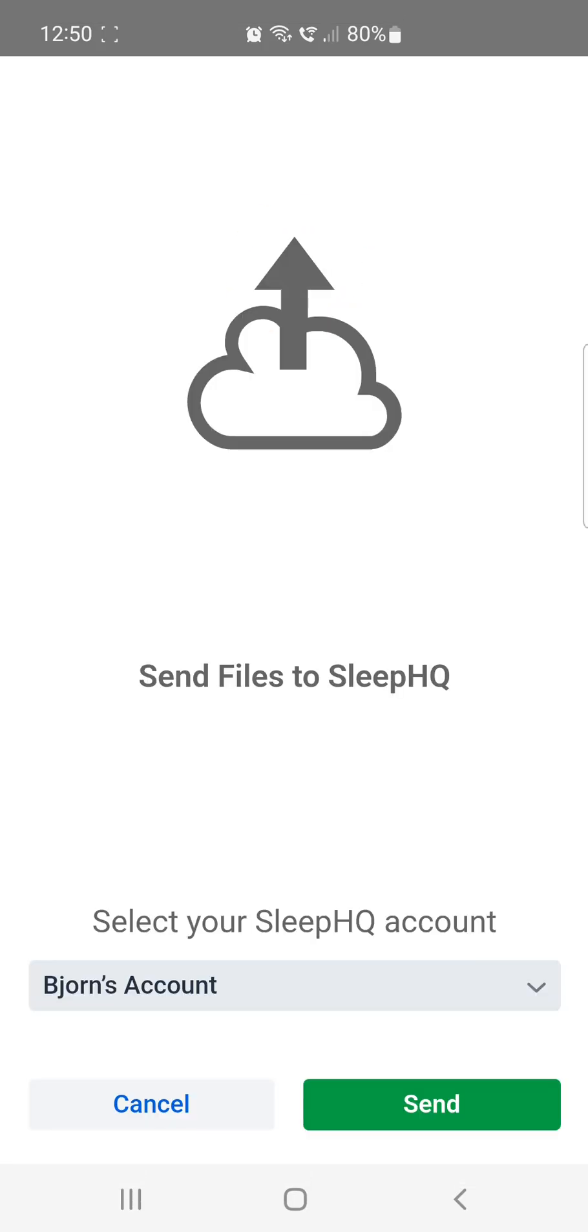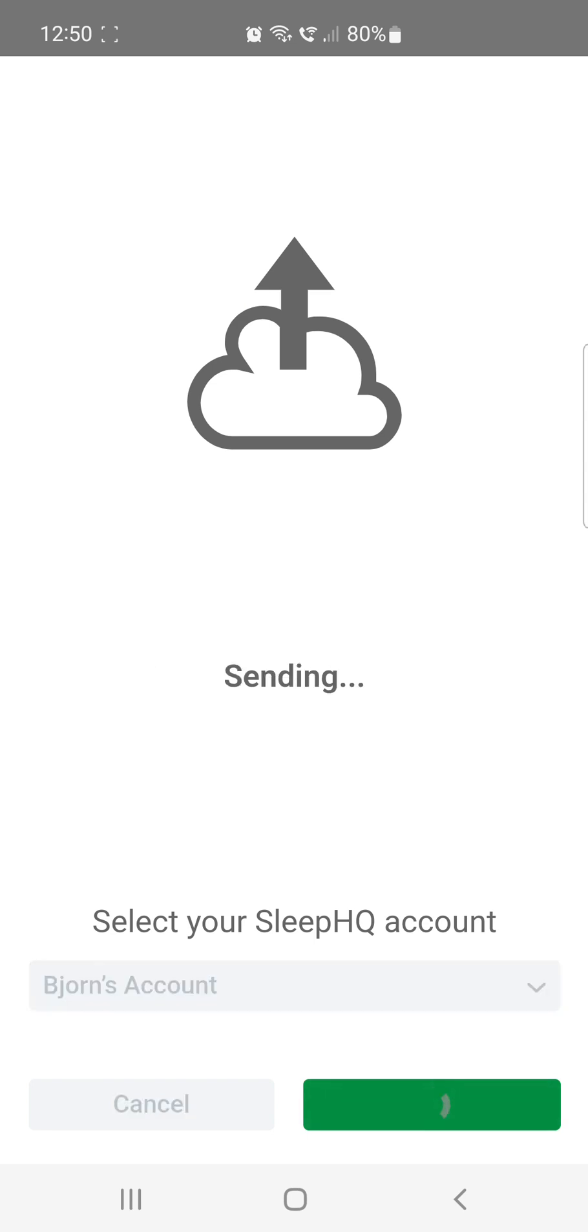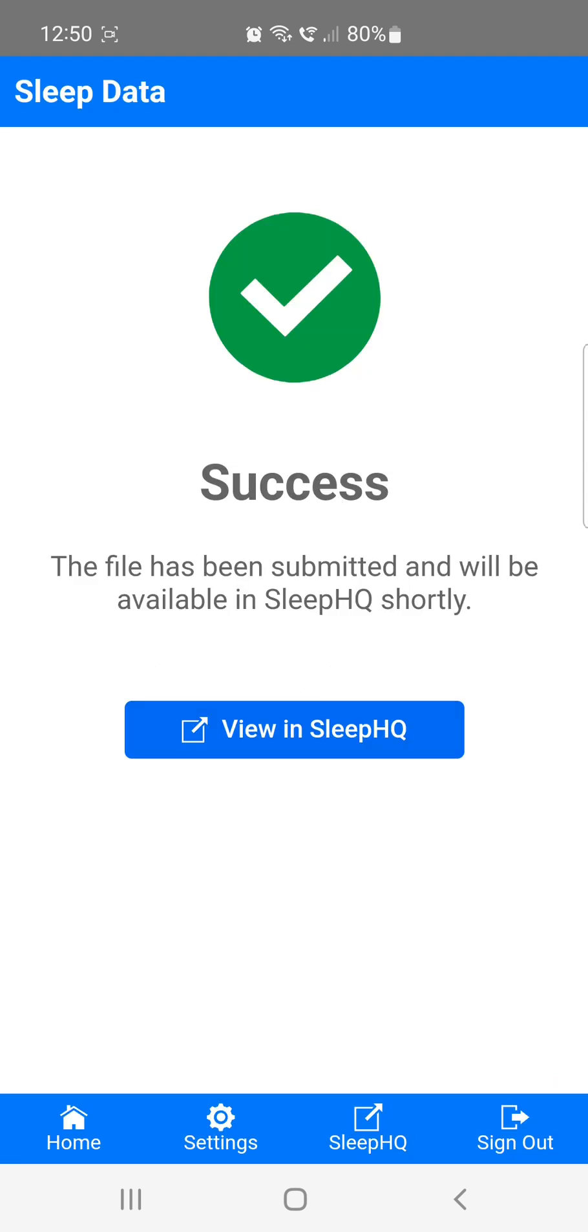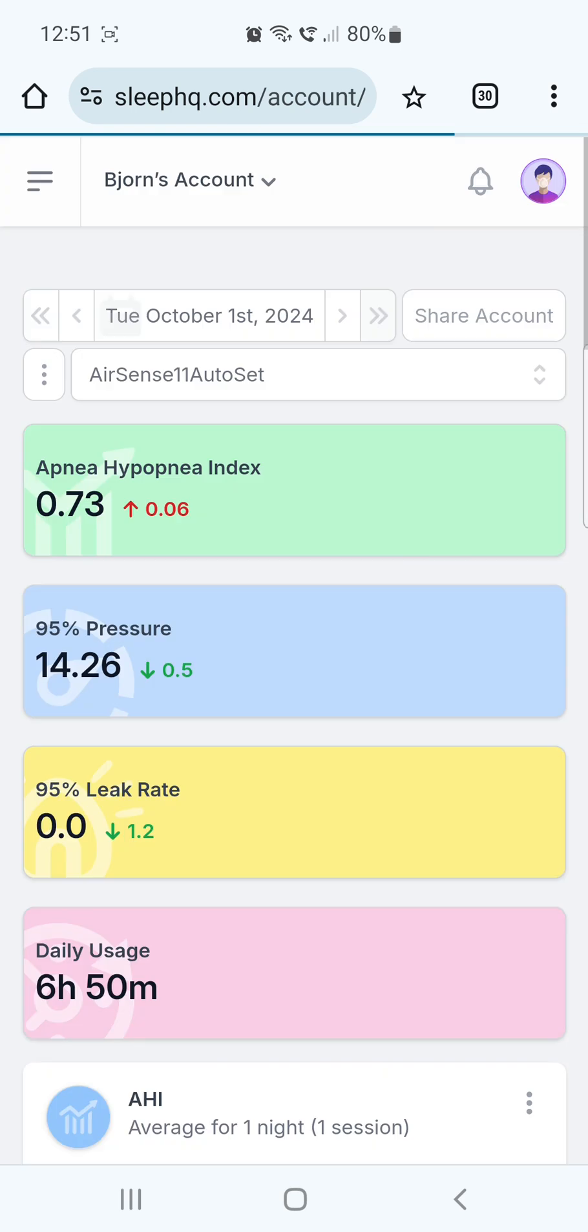This will open up the Sleep Data app again. Now, on the Send File screen, select your Sleep HQ account and press Send. After the data has been sent, you'll see a Success screen. You can now press the blue View in Sleep HQ button to check out your data.